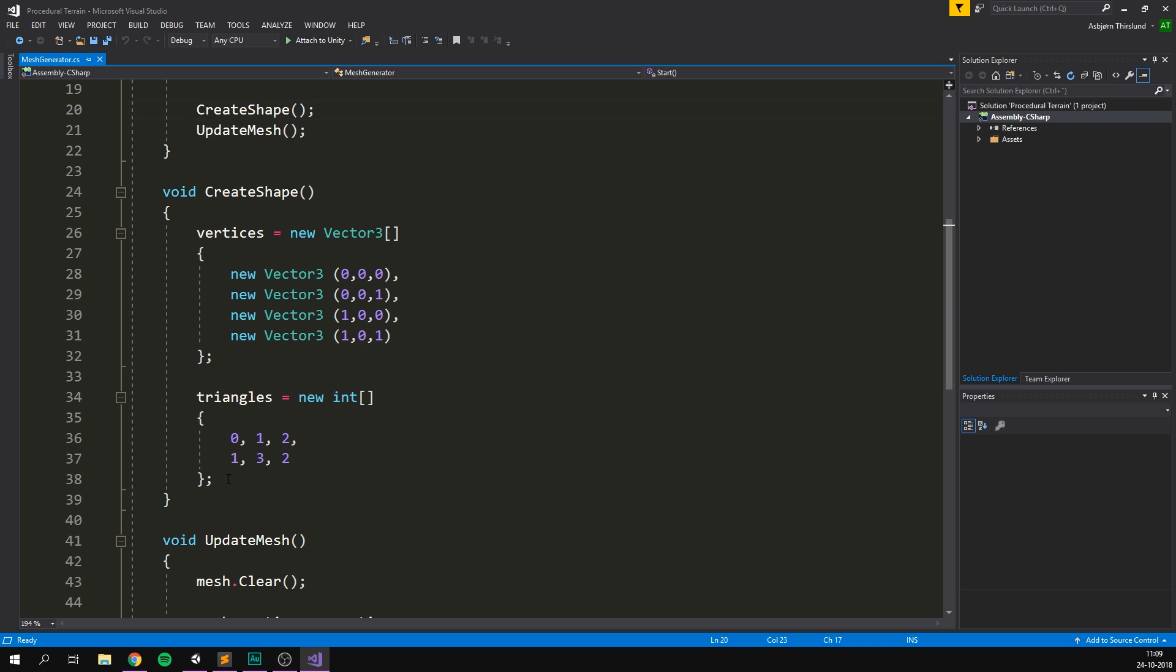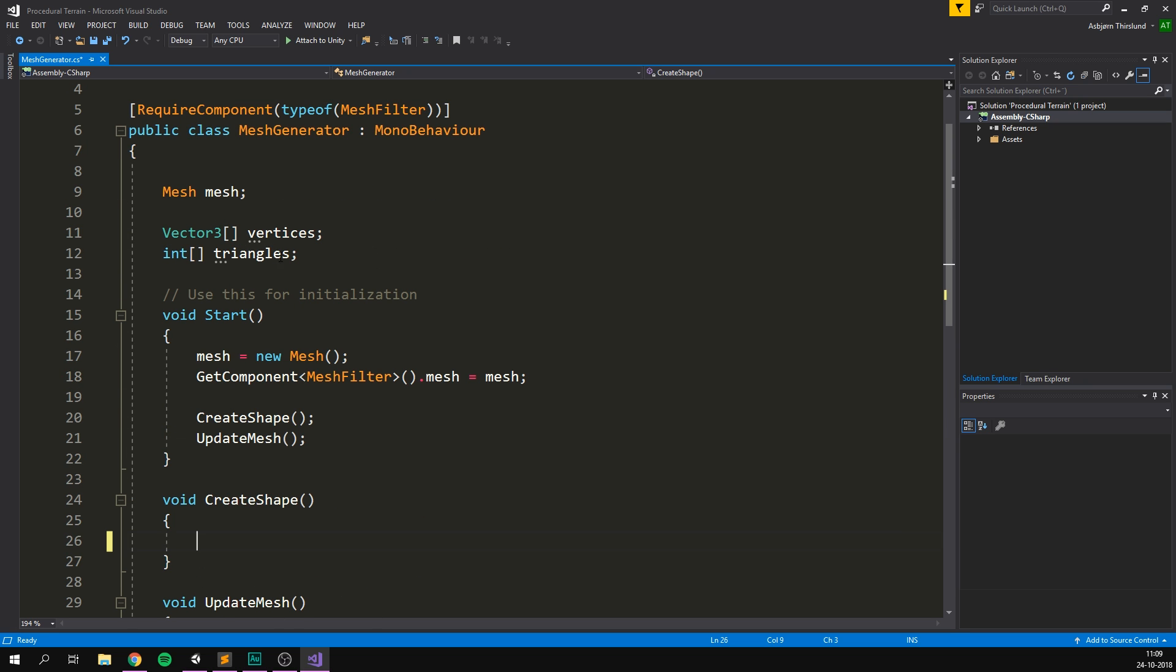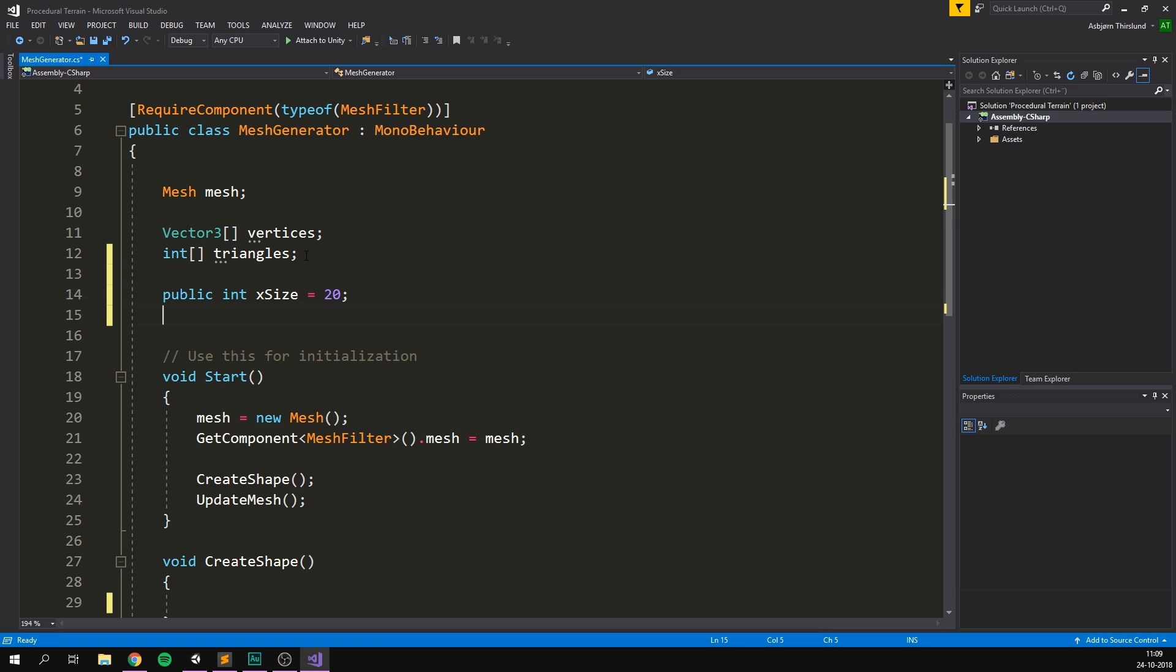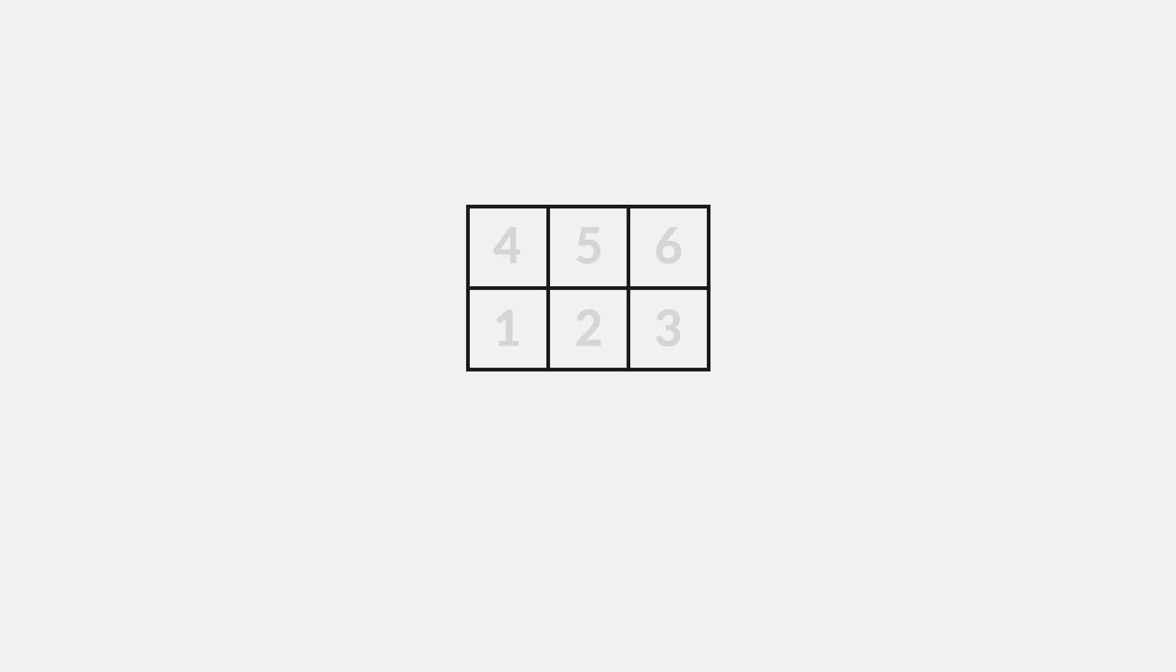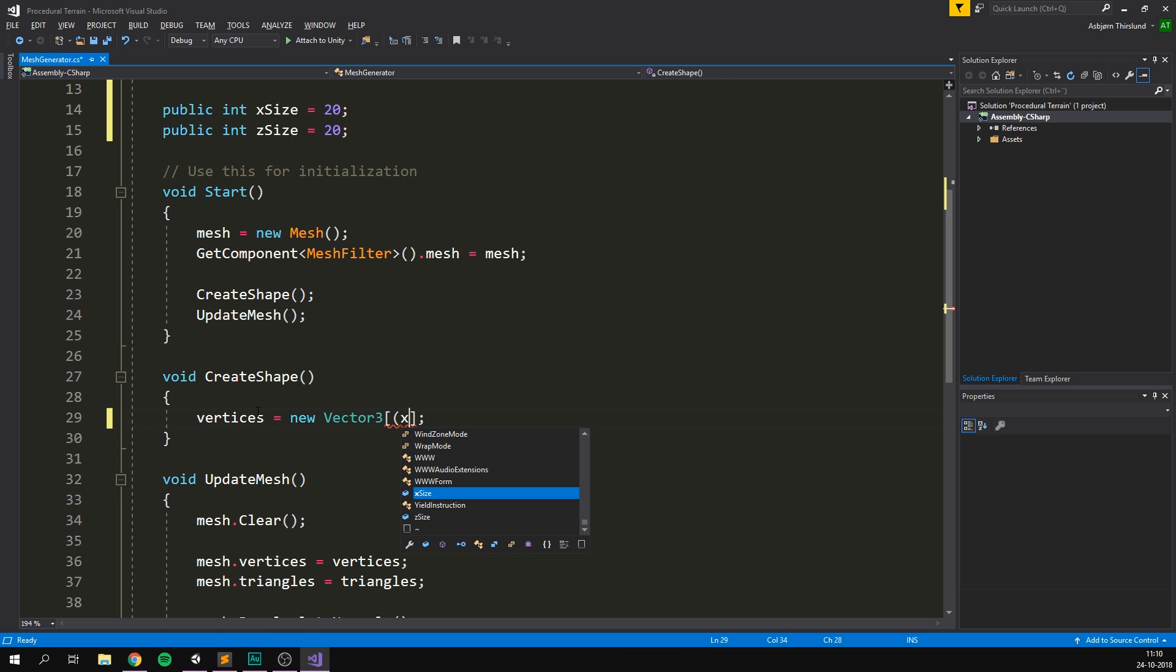So inside of our create shape, let's just remove all of the code that is currently there. And the first thing we need to do is to figure out how many vertices we're going to need for our grid. This is of course going to depend on the grid size. So let's go to the top here and let's add two public variables: a public integer, which we're going to call xsize, and let's set this equal to something like 20, and another public integer called zsize, let's also default this to 20. Now, if we look at this graphic, we can see that if we have three squares on the x, we actually need four vertices. And if our grid is, for example, two squares tall, we need three vertices. So the total number of vertices in our grid is equal to our xsize plus one multiplied by our zsize plus one. So in our code here, we can go to create shape method, and we need to set our vertices equal to a new vector3 array. And the length of this array is going to be xsize plus one multiplied with zsize plus one.